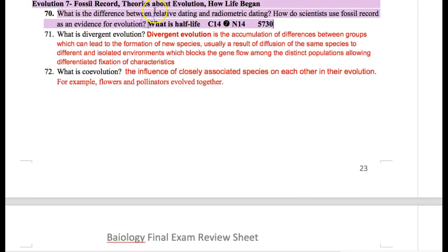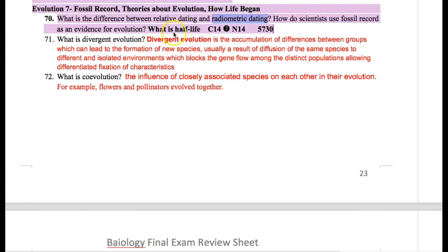What is the difference between relative dating and radiometric dating? Relative dating is looking at fossil layers to determine relatively when in history a fossil existed or became fossilized. Radiometric dating is when you look at radioactive elements and how they decay to determine exactly how long a fossil has been fossilized.